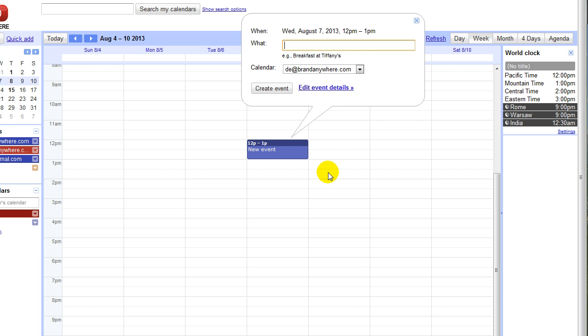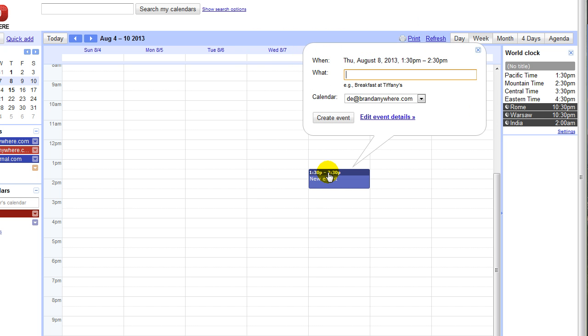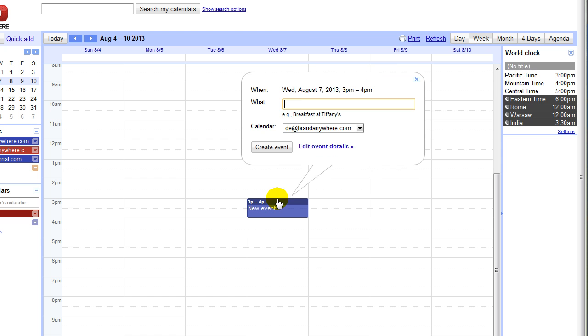And this is very useful, especially when you're on a call like a sales call and you have someone on the phone there and you're just trying to give them a time and just get it all coordinated. So this world clock...